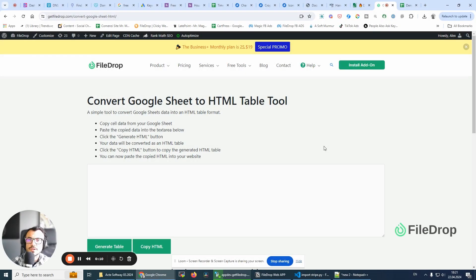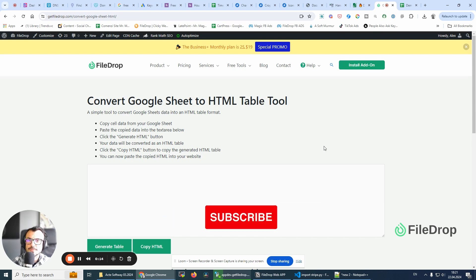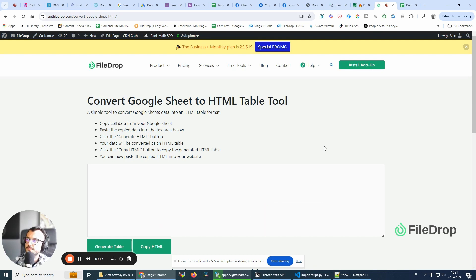Hey, this is Alex with File Drop. Today I want to show you a cool tool we've added to our website — it's a Google Sheet to HTML conversion tool. It's a simple tool, so let me get started to show you what exactly it does.